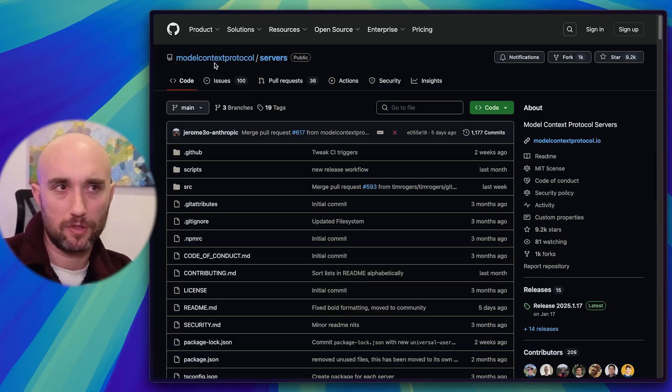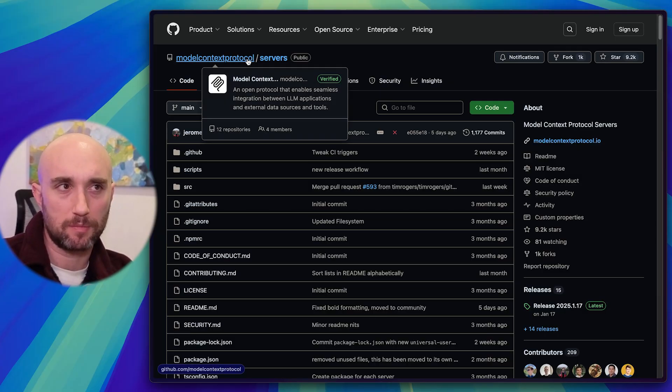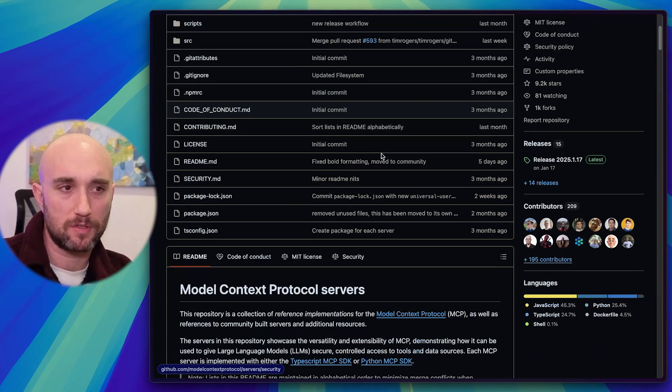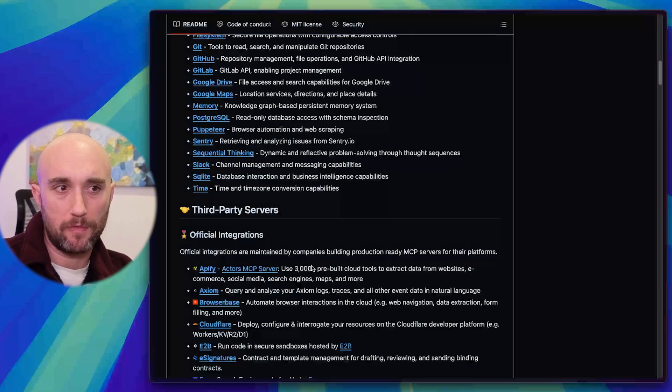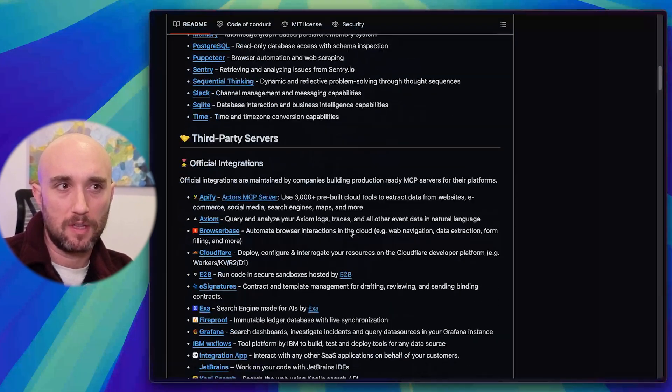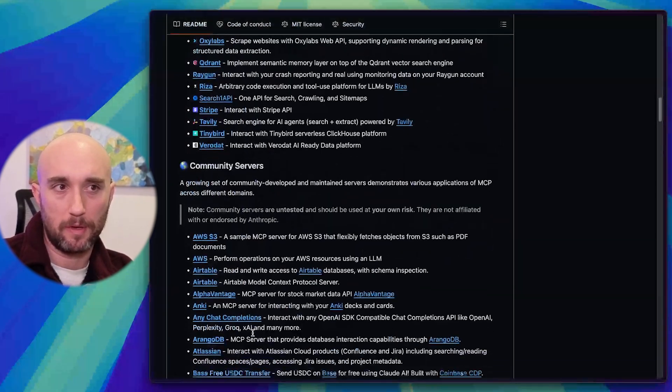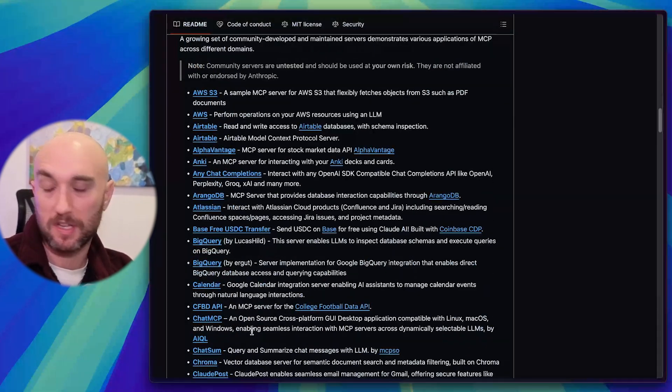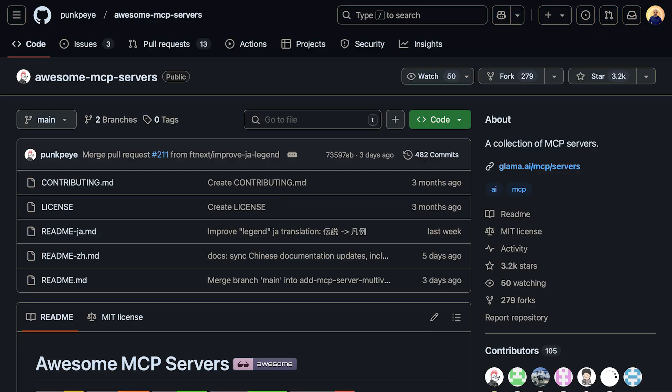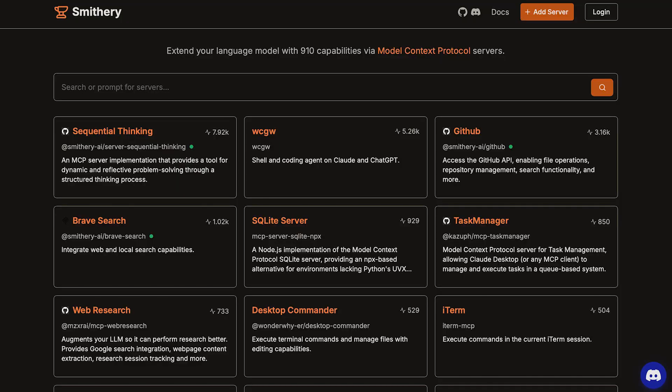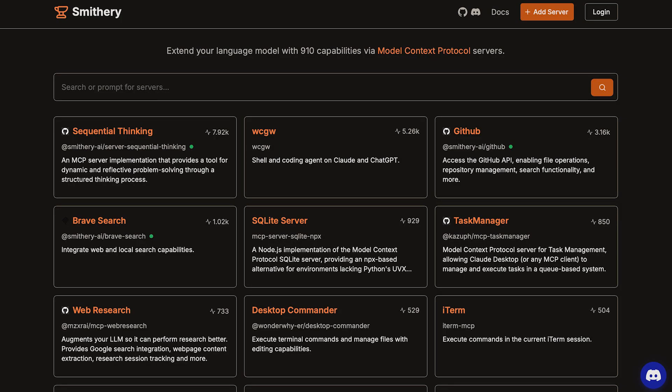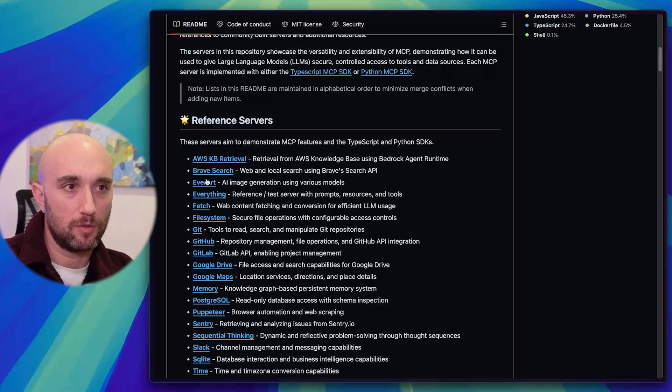So here we're in the official Model Context Protocol servers. At the top, we have the reference servers. Then we have third-party servers, and then down below we have community servers, and there's plenty of other websites and tools where you can find even more community-made servers. So we're just going to do Brave.